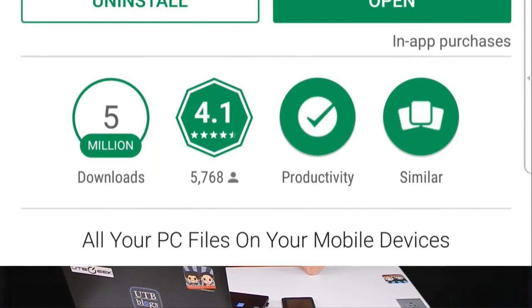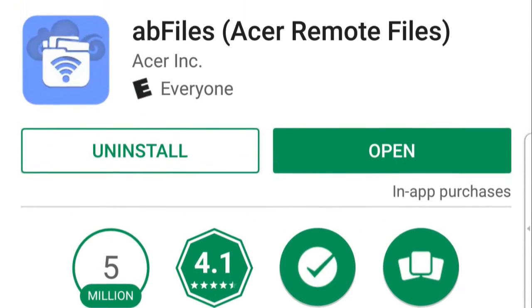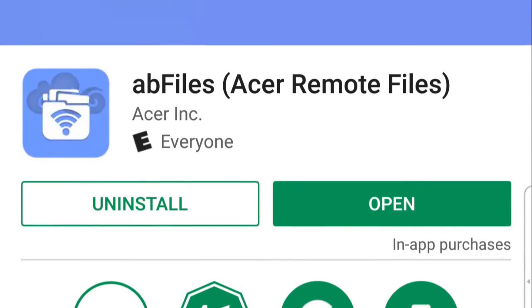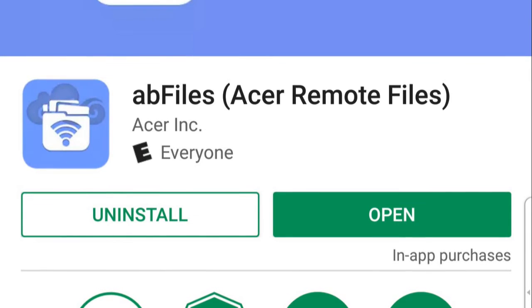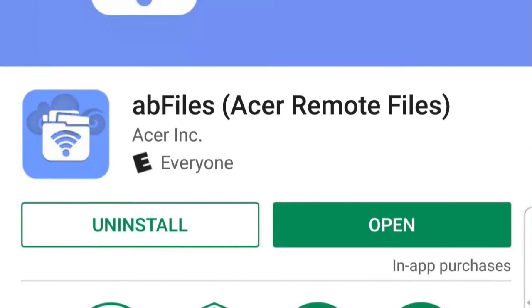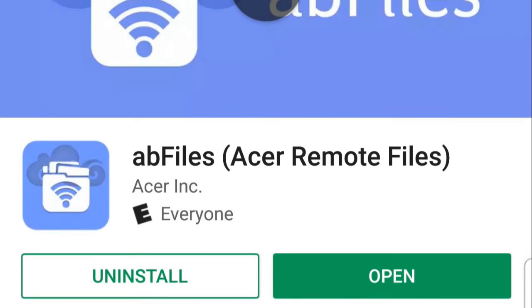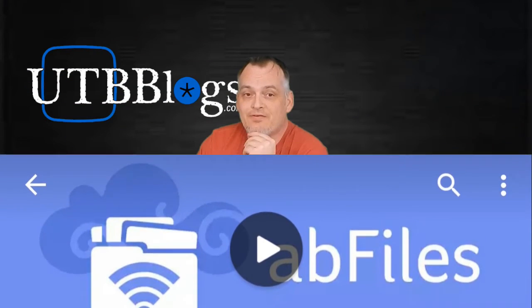I did find another app, and this is made by another computer maker — it's made by Acer, and it's called AB Files. AB Files gives you that remote file access almost exactly like what we're used to on the BlackBerry 10 File Manager. It's a two-part app: you install the app on your phone and you install the app on your computer. You can do everything you're used to doing with BlackBerry 10 Remote File Access. You can also do it with more than one device — multiple computers, tablets, phones. And one thing you'll notice when you start using it: it's blazing fast.